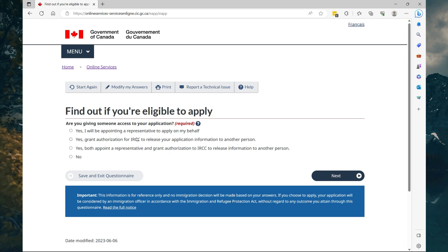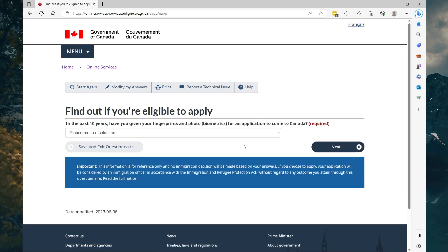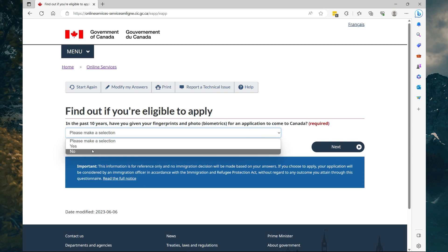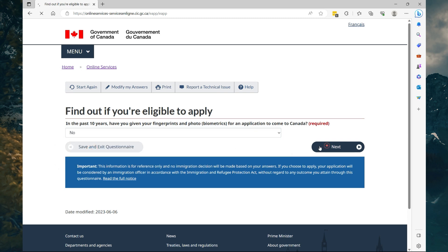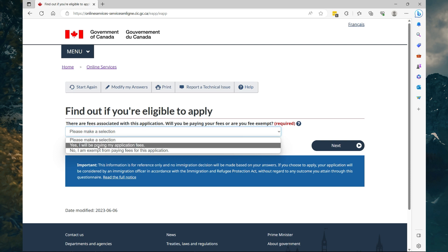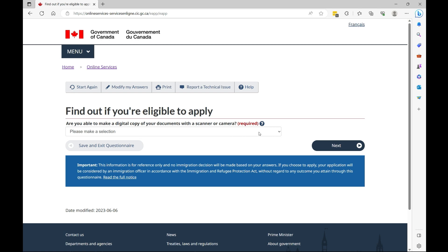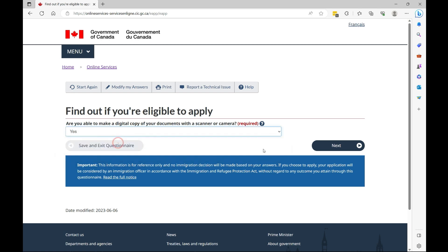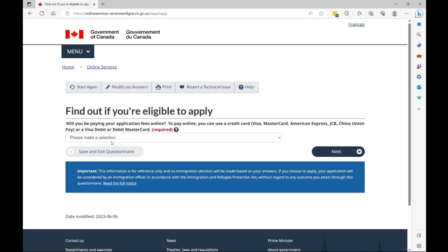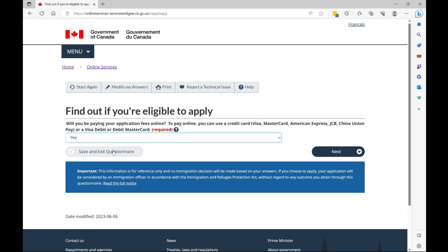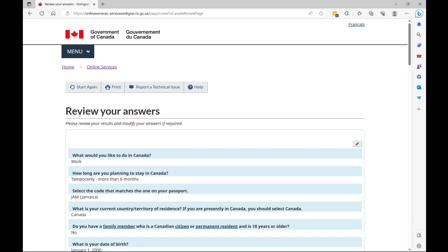Are you giving someone access to your application? No, then select Next. In the past 10 years have you given your fingerprints? In your case you're going to select No, but if you have done it then you select Yes. So we're going to select Yes here. You're paying your fees. Are you able to make digital copies of your documents? For sure, let's select Next. Will you be paying for your application online? For sure, yes, we're going to do that 100%, so select Next.